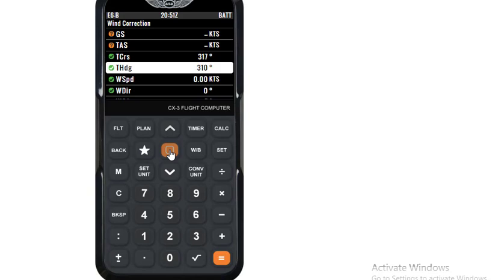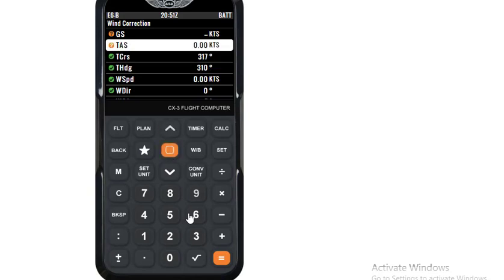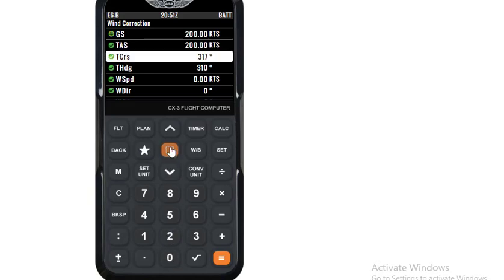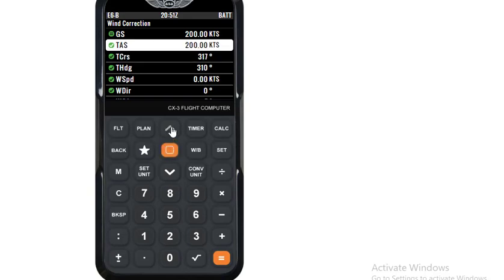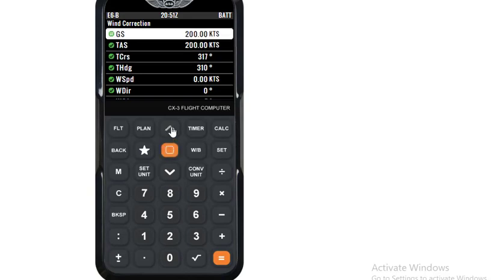Then we will enter our TAS — 200 knots. 200 knots entered, and we will enter our ground speed as 176 knots.